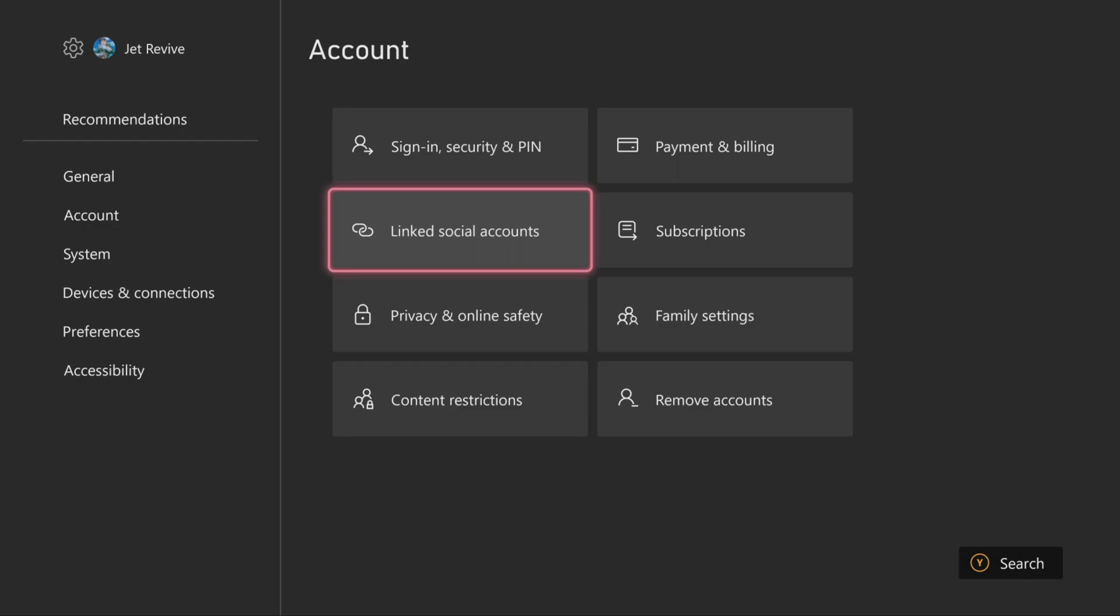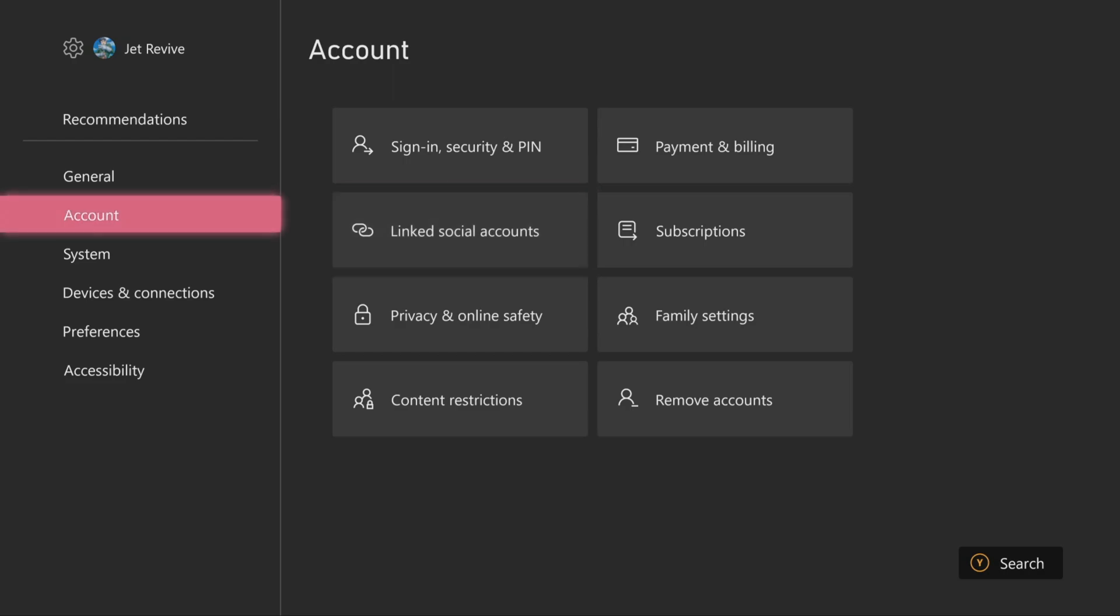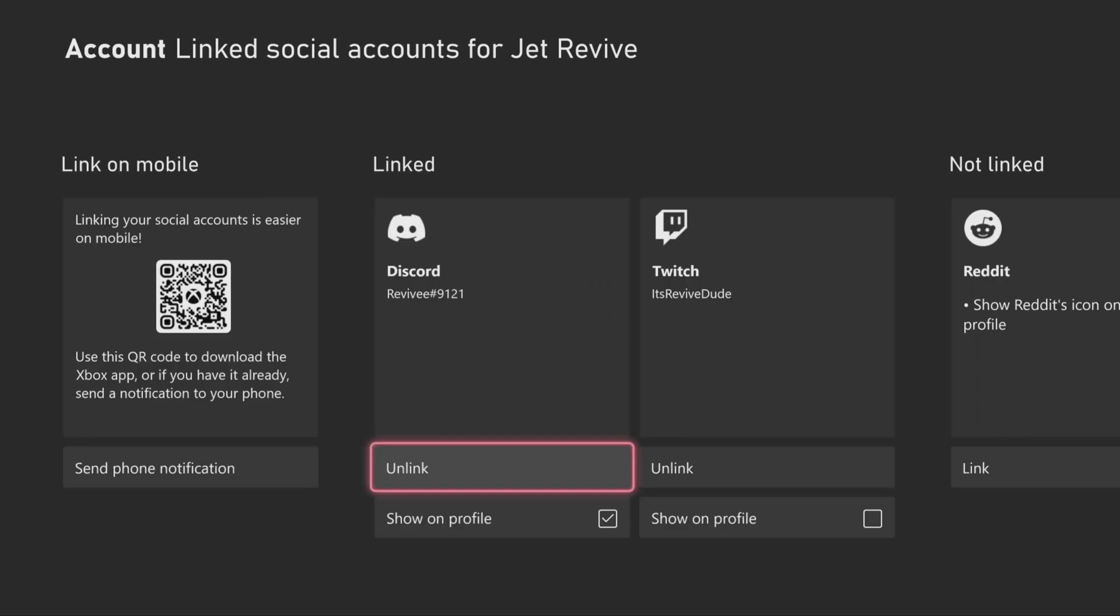First thing you want to do is make sure that you are inside of retail mode. Go into your settings, go to the account tab, and then head over to linked social accounts. Once you're here, you want to make sure that you link your Twitch account.